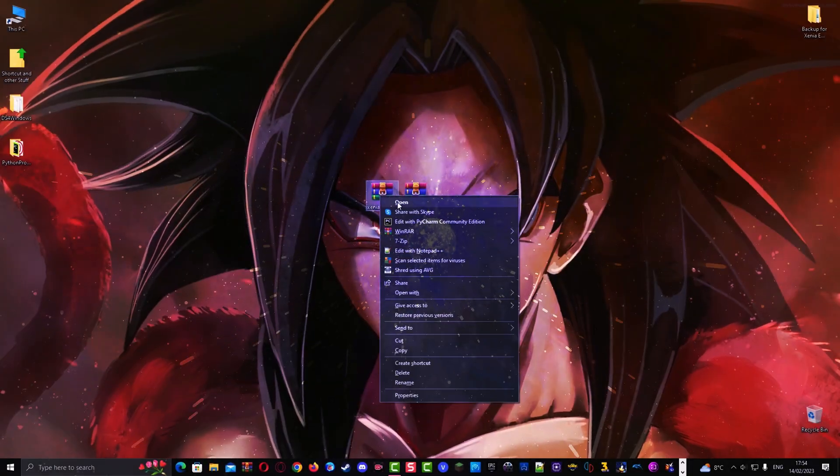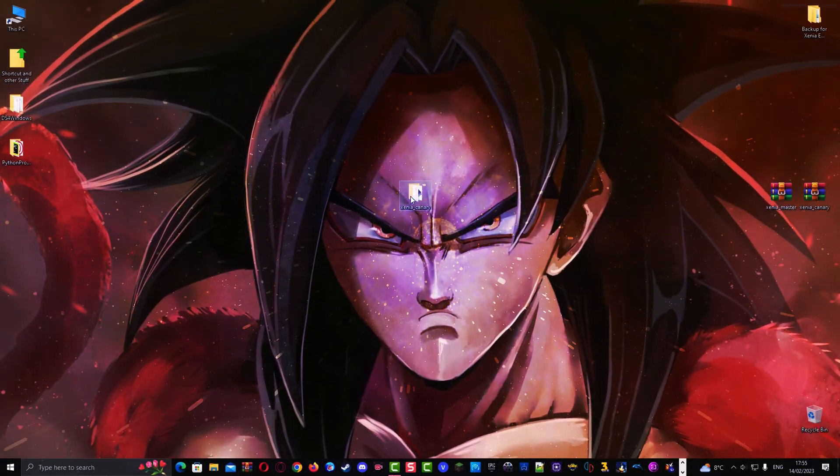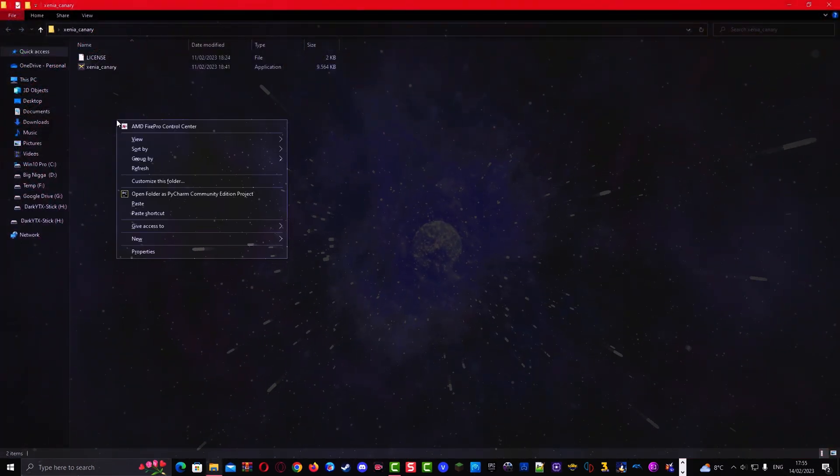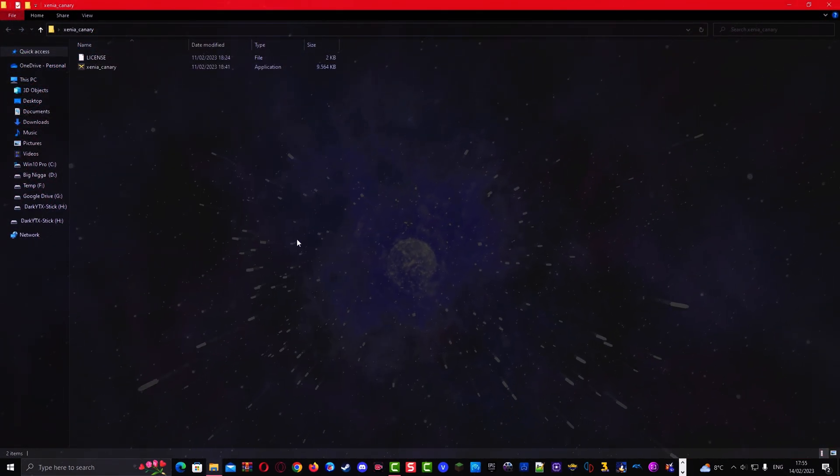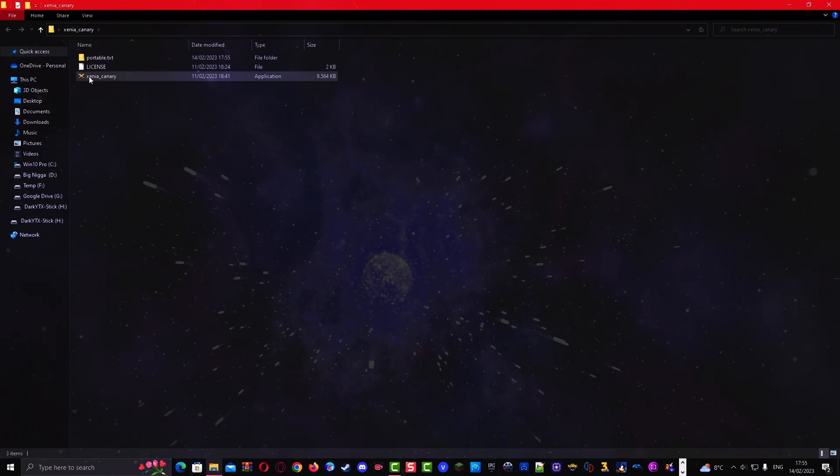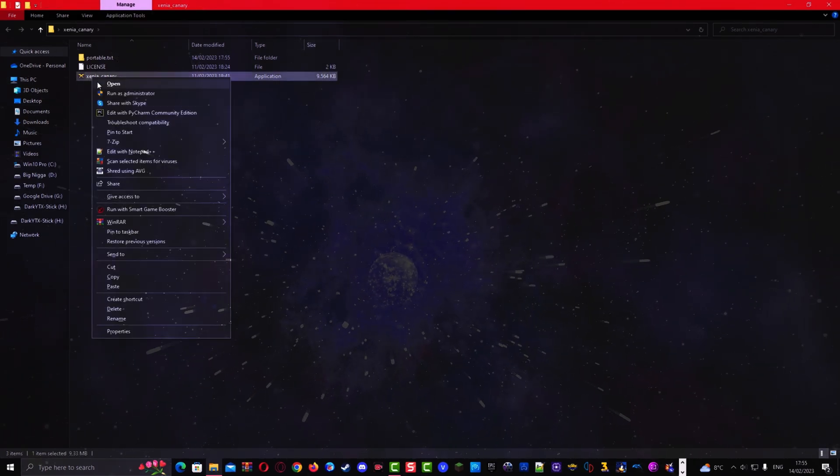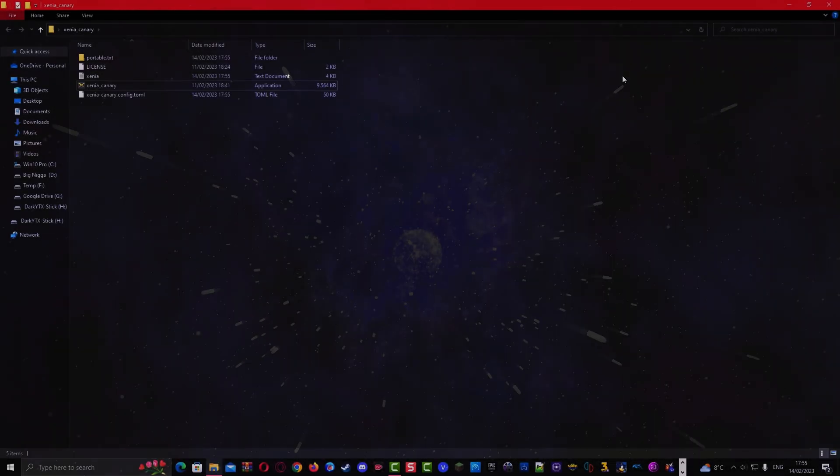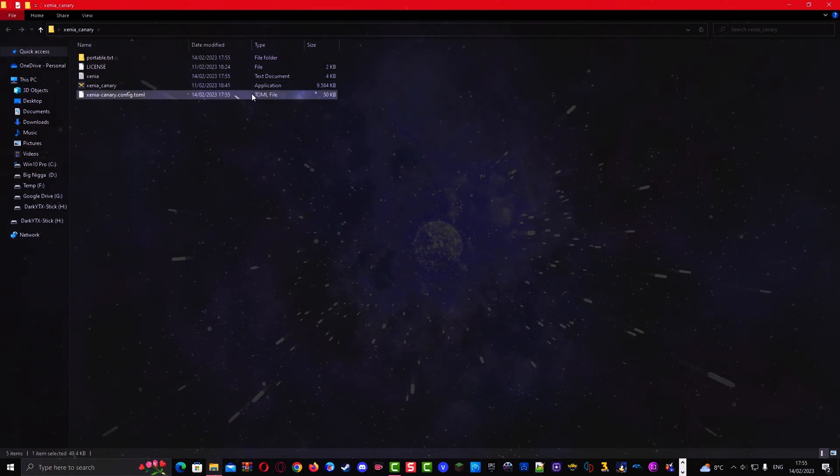Extract the Xenia emulator and open the folder. Once you've done that, create a folder named portable.txt. Once you've done that, run the Xenia canary emulator and close it again. As you can see, a config file has been created.